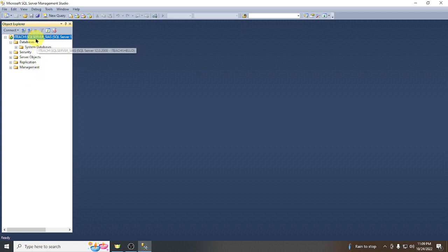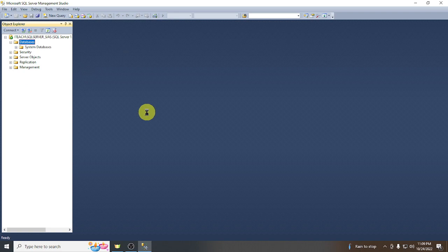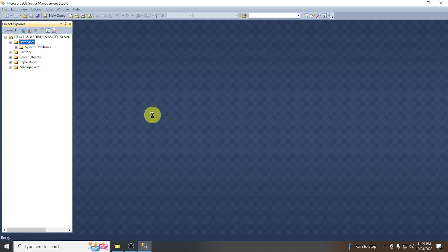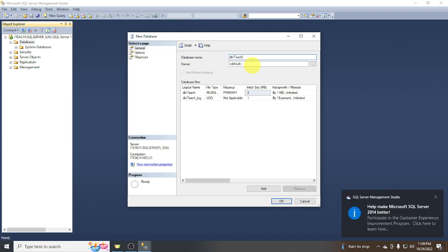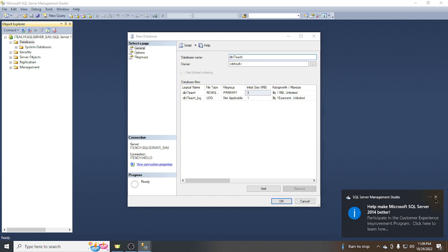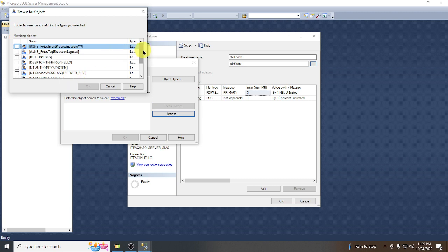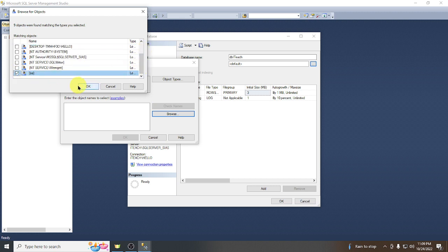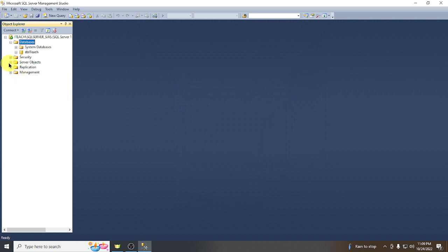In this panel we are going to create our database. Let's create a database called dbiteach. For the owner, set this to SA — you can browse it here and select SA — then click OK to create the database.